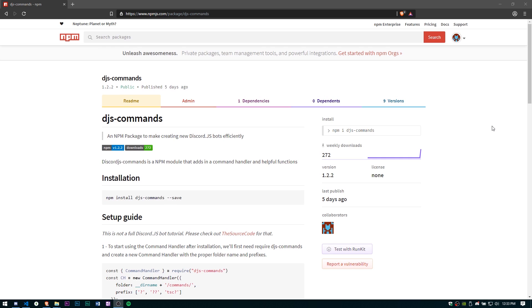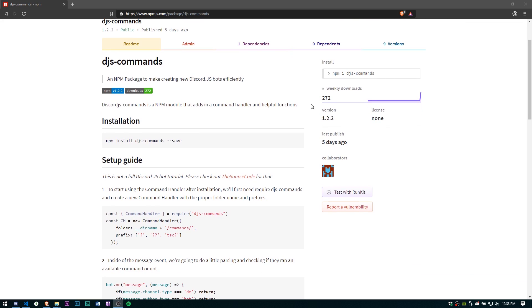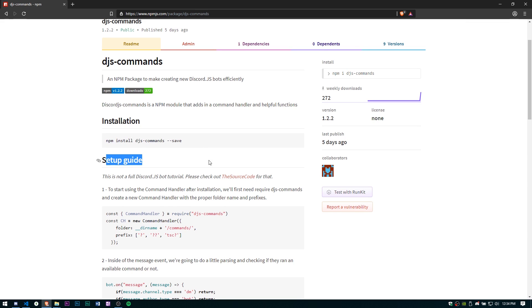Today we're going to be doing a brand new command handler tutorial. I've gone ahead and written up this package called djs-commands and it already has 272 downloads. Basically it's an npm module that's going to add in a command handler and in the future I'll probably write in some more functions for it. I have a whole setup guide on here but I figured why not just make a video on it to show you guys how to really use it.